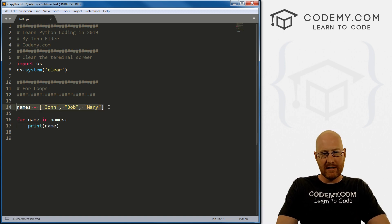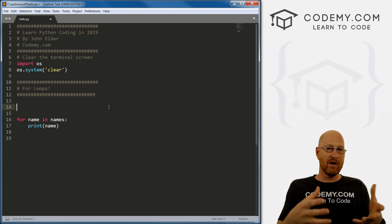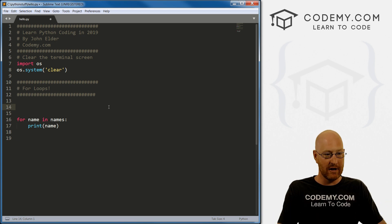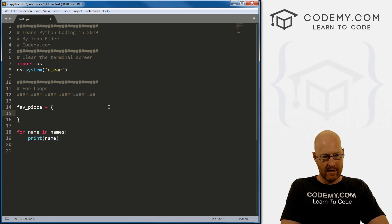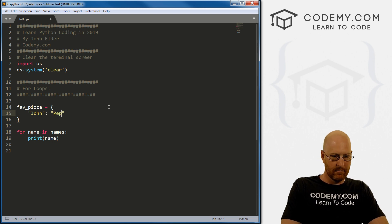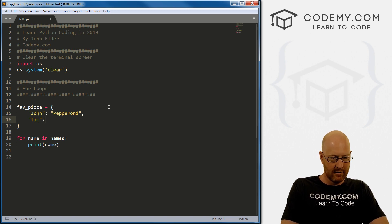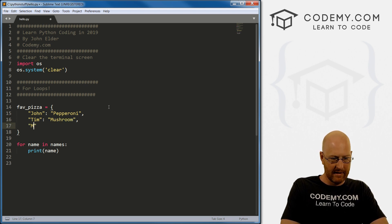I mentioned we could do dictionaries as well. Dictionaries are a little different because they have two things — a key and a value pair. With our list we just have one thing per item, so it's easy to iterate. But with a dictionary, we need to handle both. So let's create a 'fave_pizza' dictionary: john likes pepperoni, Tim likes mushroom, and Mary likes cheese.